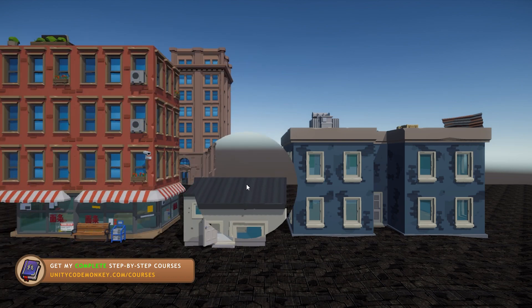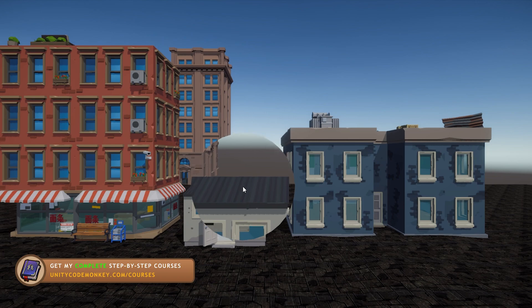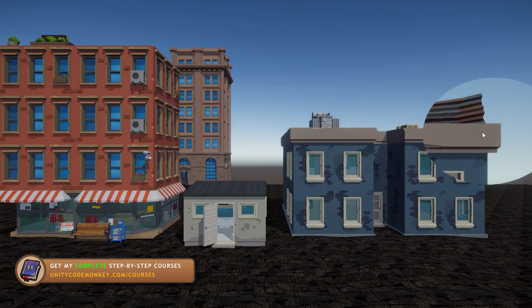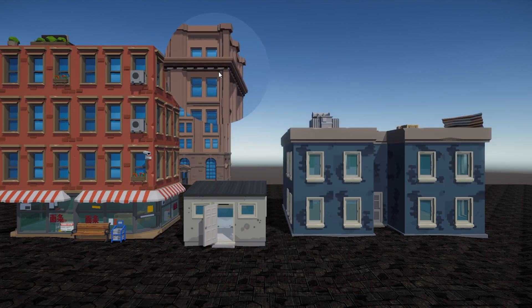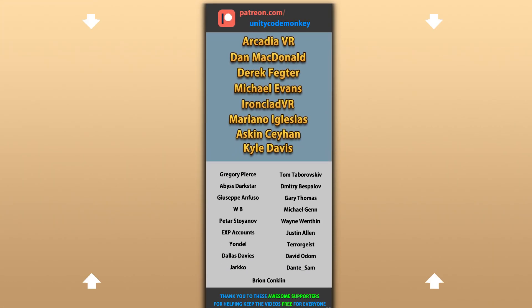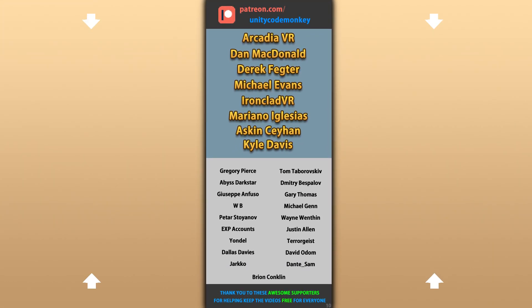Now stay tuned for that upcoming video where I will cover three methods for doing a rifle scope, where one of the methods is this one. Alright, hope that's useful. Check out these videos to learn some more. Thanks to these awesome Patreon supporters for making these videos possible. Thank you for watching and I'll see you next time!